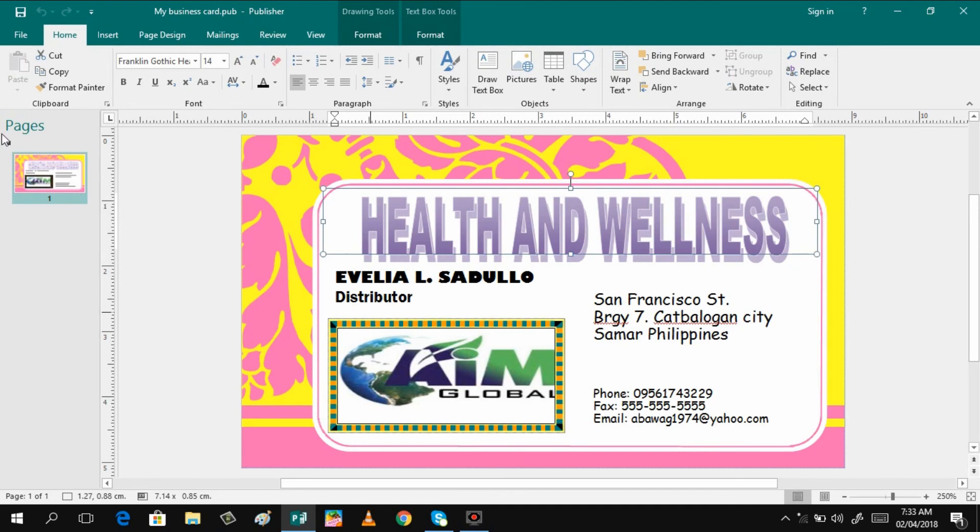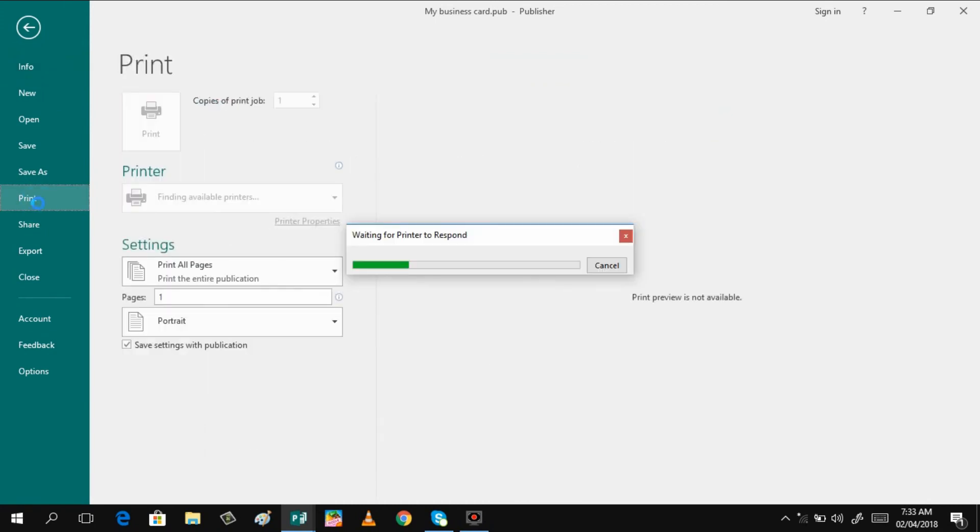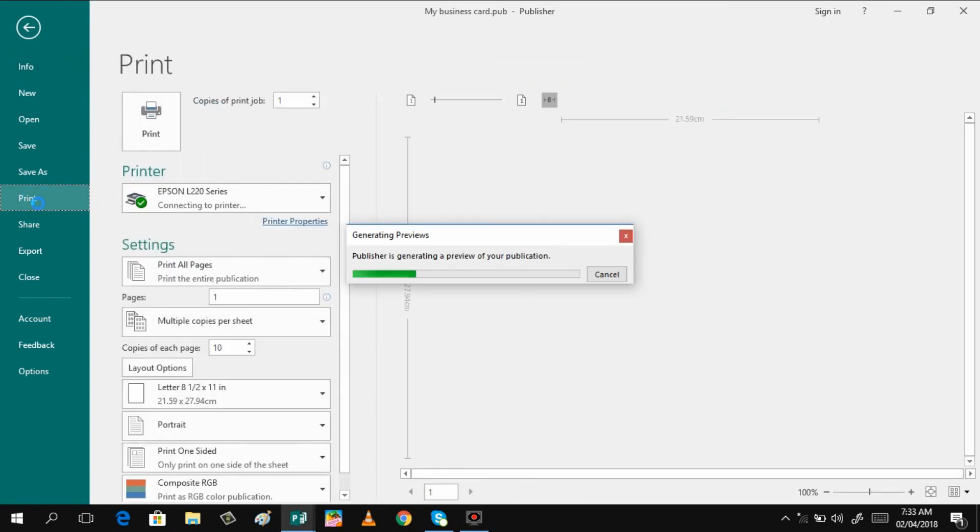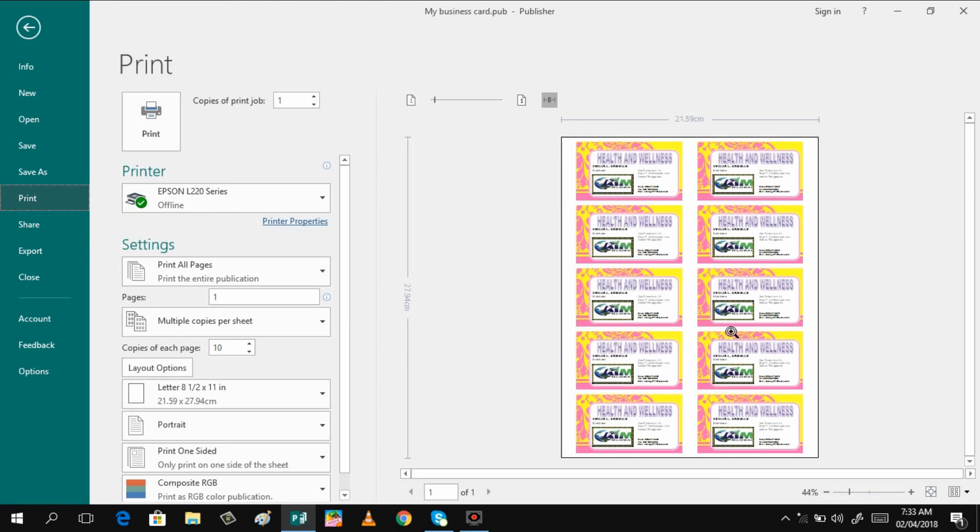And then if you want to print that immediately, you can just have the file print, and there you have it. So in one whole of short bond paper, there are one, two, three, four, five, or ten number of copies that you can make. So that is guys, it's now ready for printing. If you are connected to your printer, just click OK or print, then you have your business card.